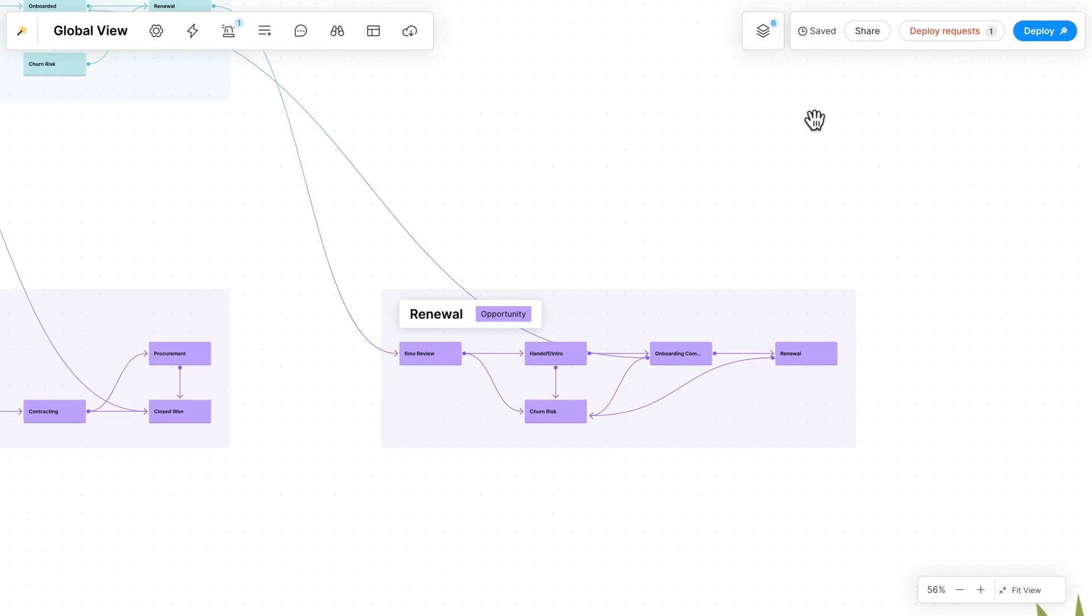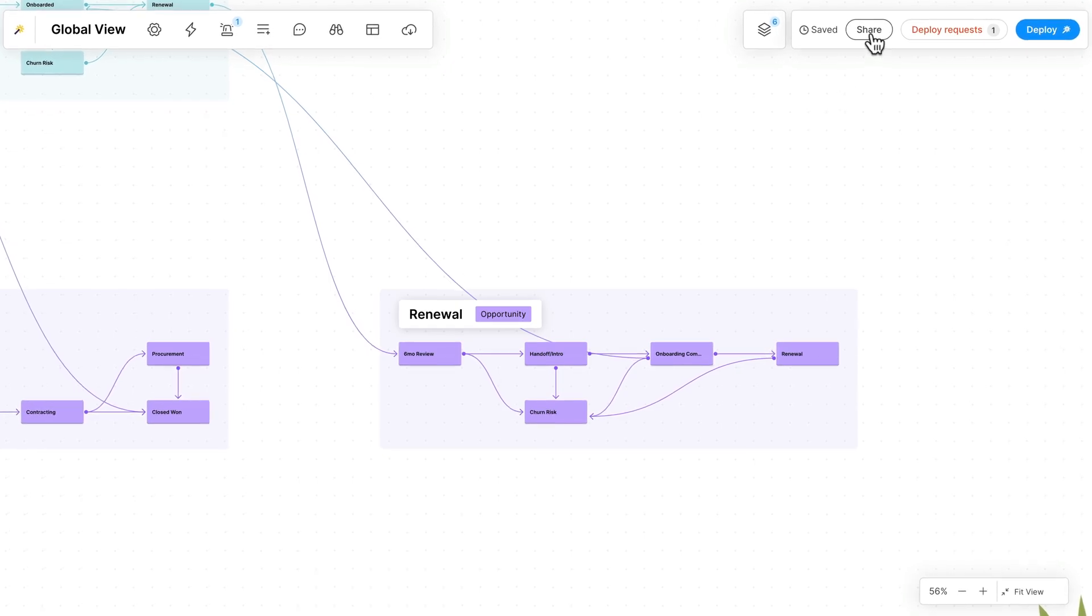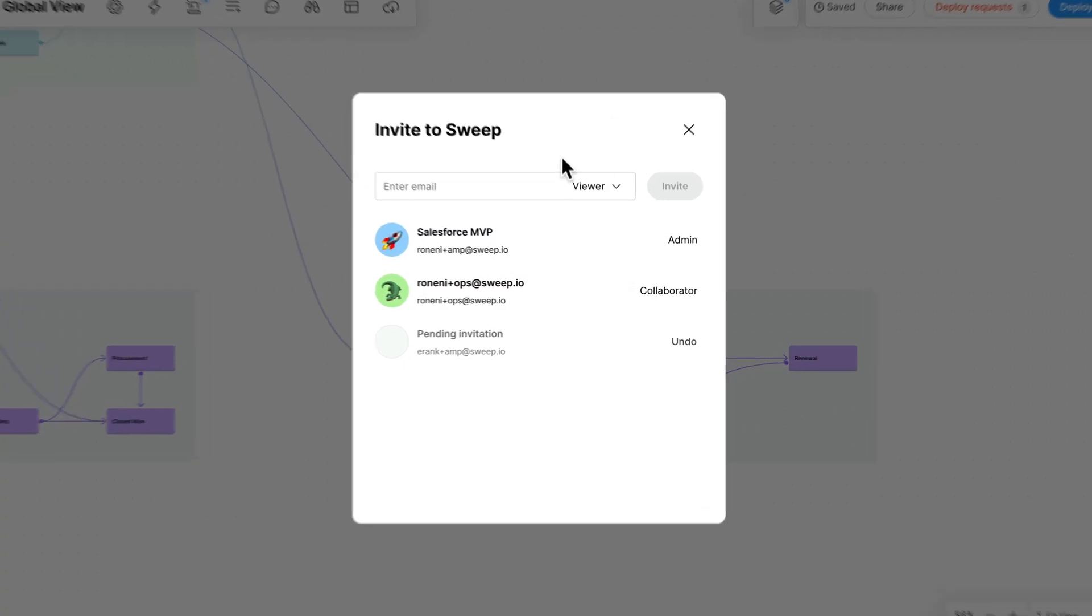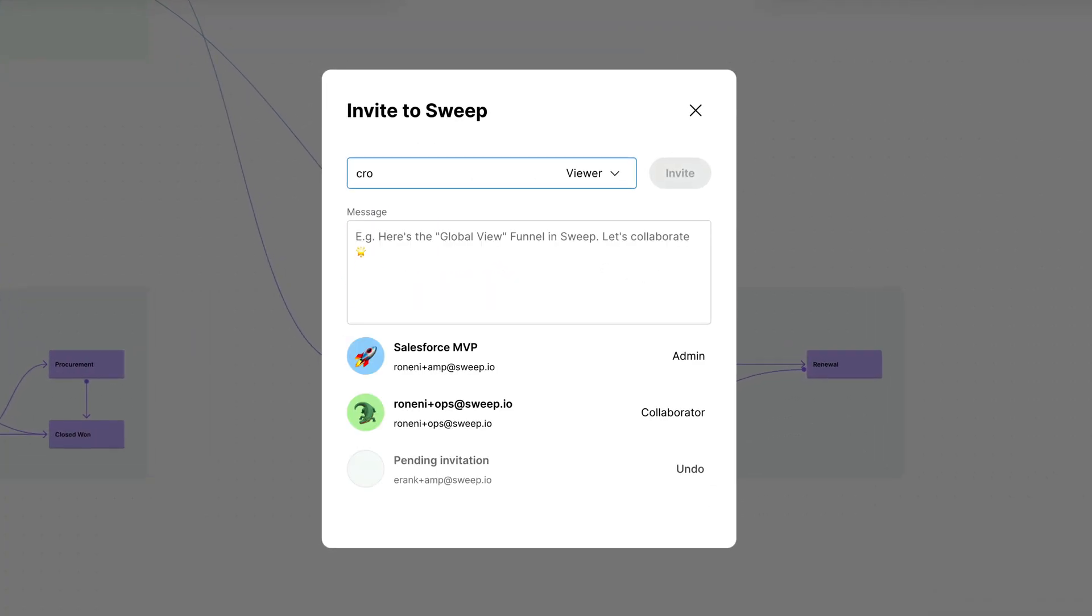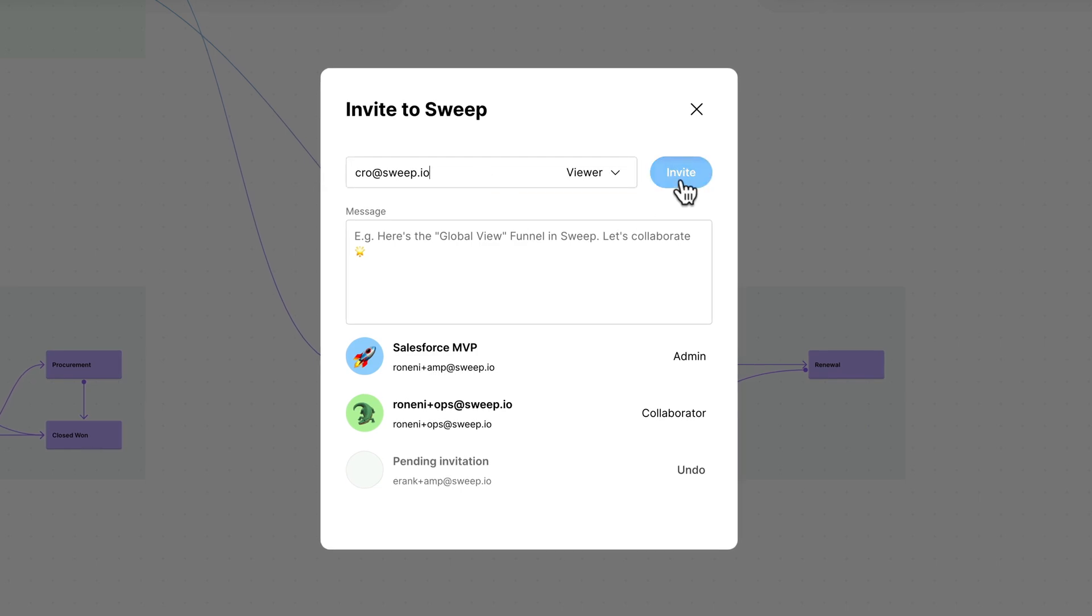Connect Sweep to Salesforce to get immediate end-to-end visibility into your customer journey and assess your processes.